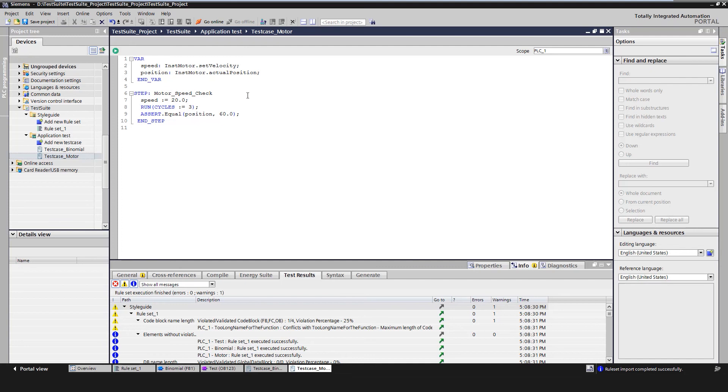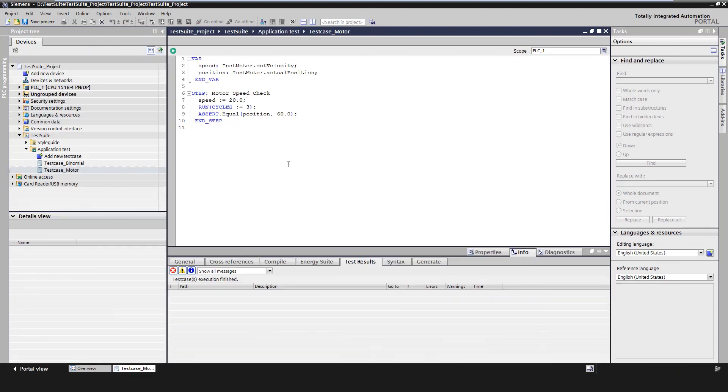Now we define a test step in which we want to test the speed. We set input speed value to 20. We let the PLC run only three cycles and expect this output position to be set to value 60.